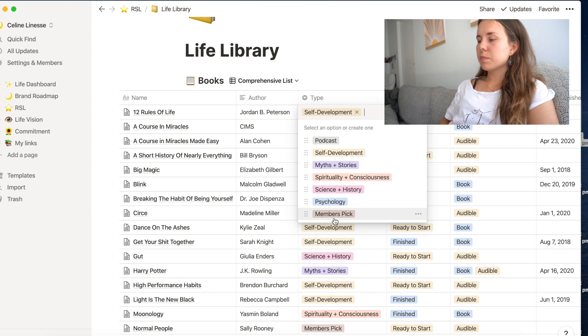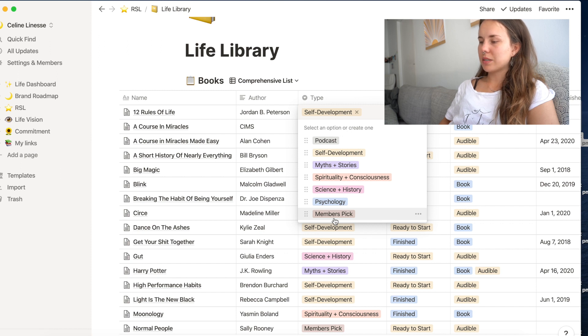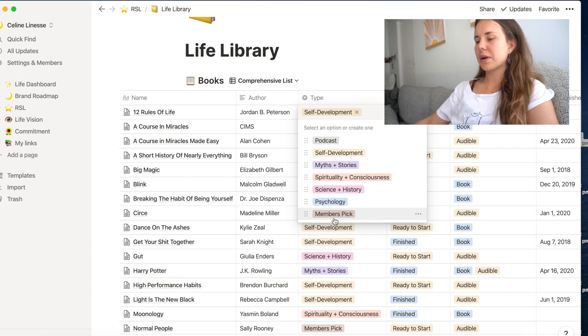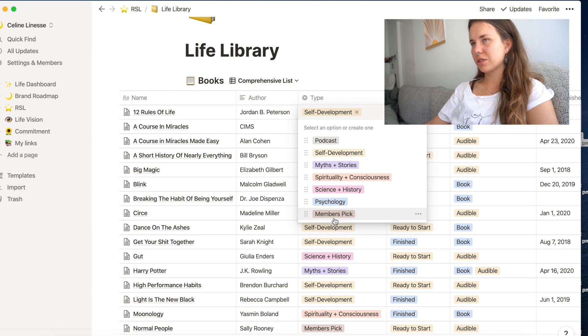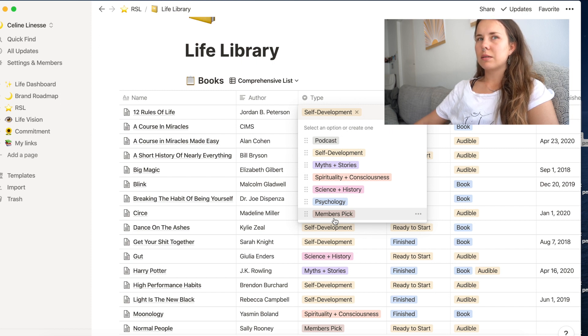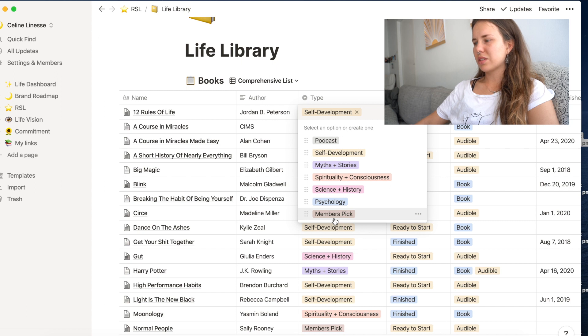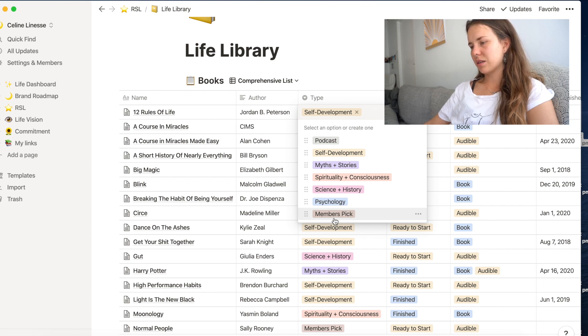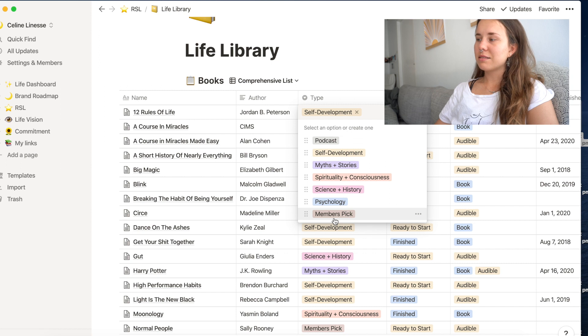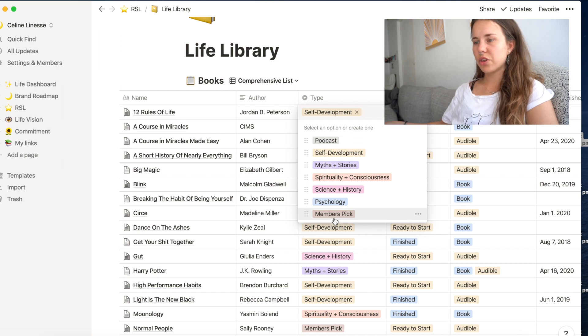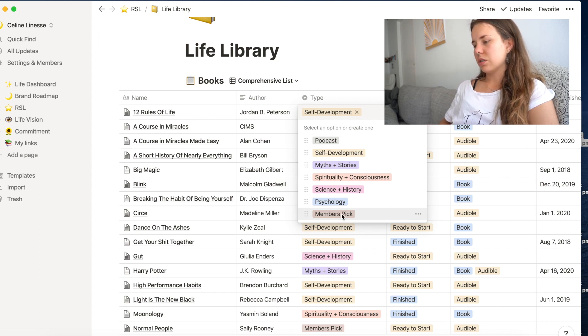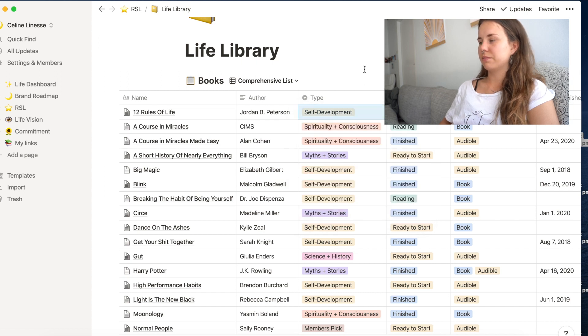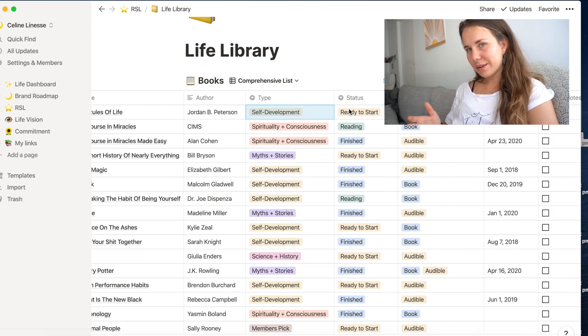The members pick, that is books that because I'm subscribed to audible, they do have a monthly free book, but it's usually just like a coming of age story or like just like a novel or anything like that. And not necessarily anything that has to do with personal growth. I keep it in here anyway, but I usually don't really need to keep track of them, but who doesn't love free stuff.